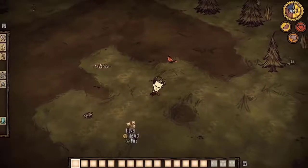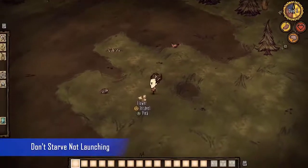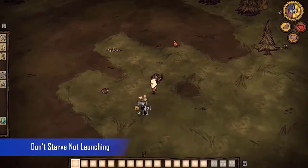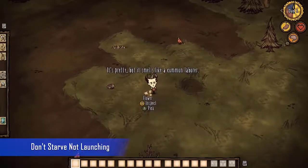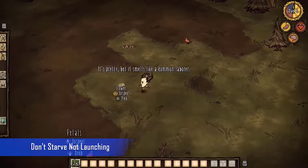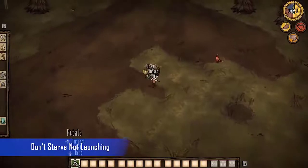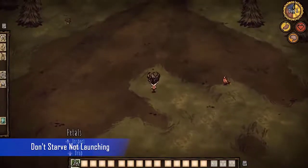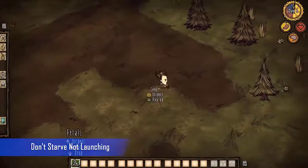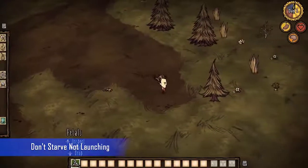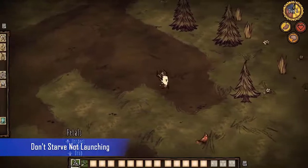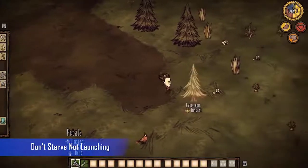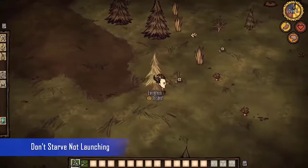Don't Starve is a survival video game developed by Klei Entertainment which was released for the Windows, Mac OS, and Linux platforms in 2013. In this game you play as Wilson, a scientist who is trapped in the wilderness. You need to make sure that he survives and makes his way home.